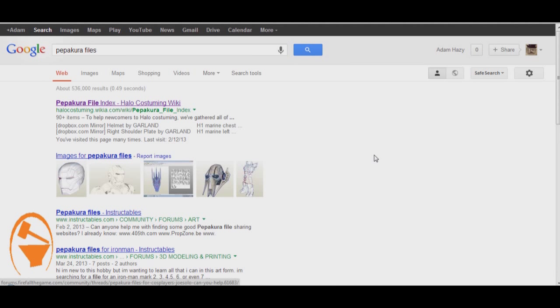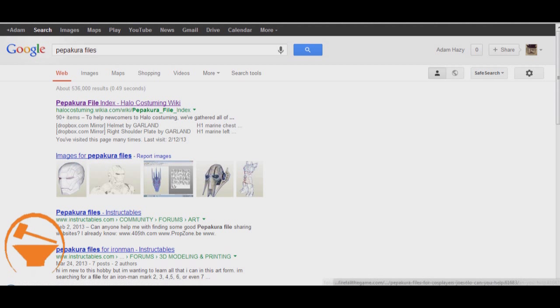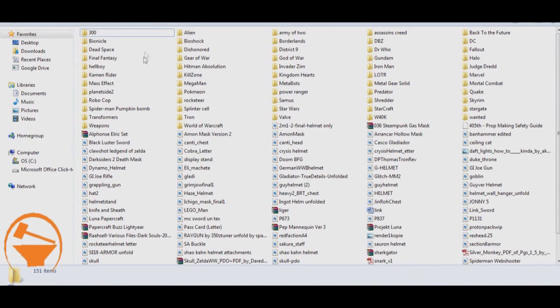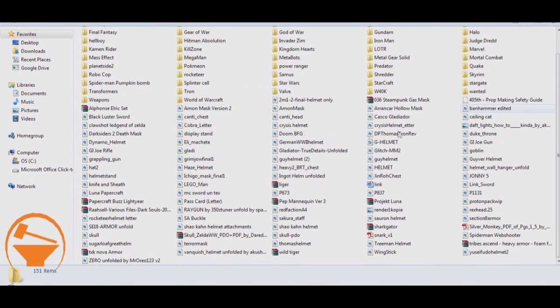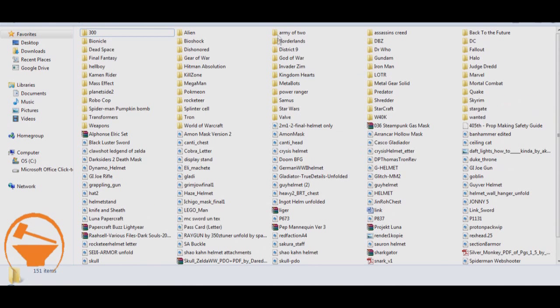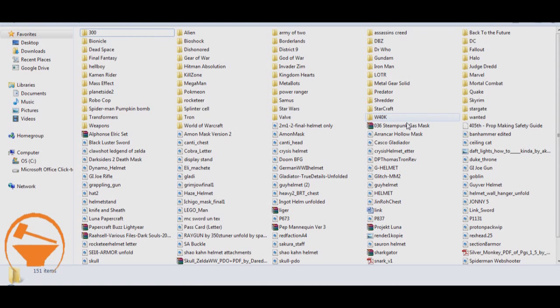And then over time, as you start to download files, you'll probably have the same problem I have, where I now have over 5,000 files just sitting here in my library. Most of which I'll never touch. A lot of them I want to build and some I have built.